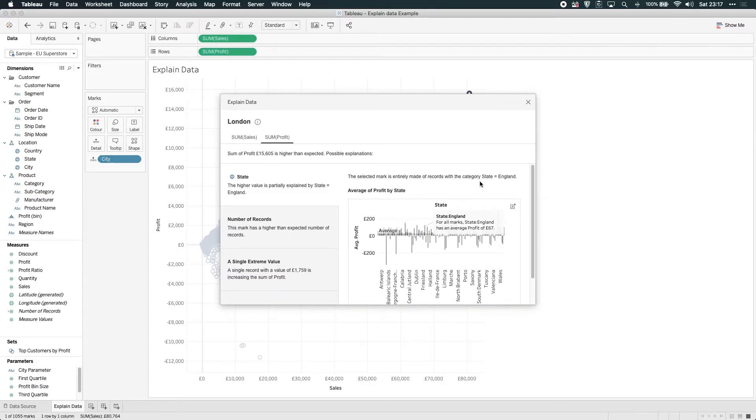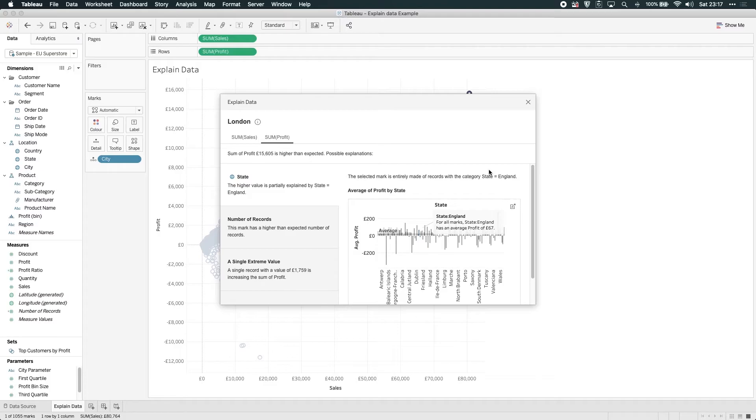you'll see that without having to change anything in the visualization, the added functionality is working because here you can see that Tableau has actually analyzed the geographical or spatial fields in this dataset, pulling out some analysis at a state level.